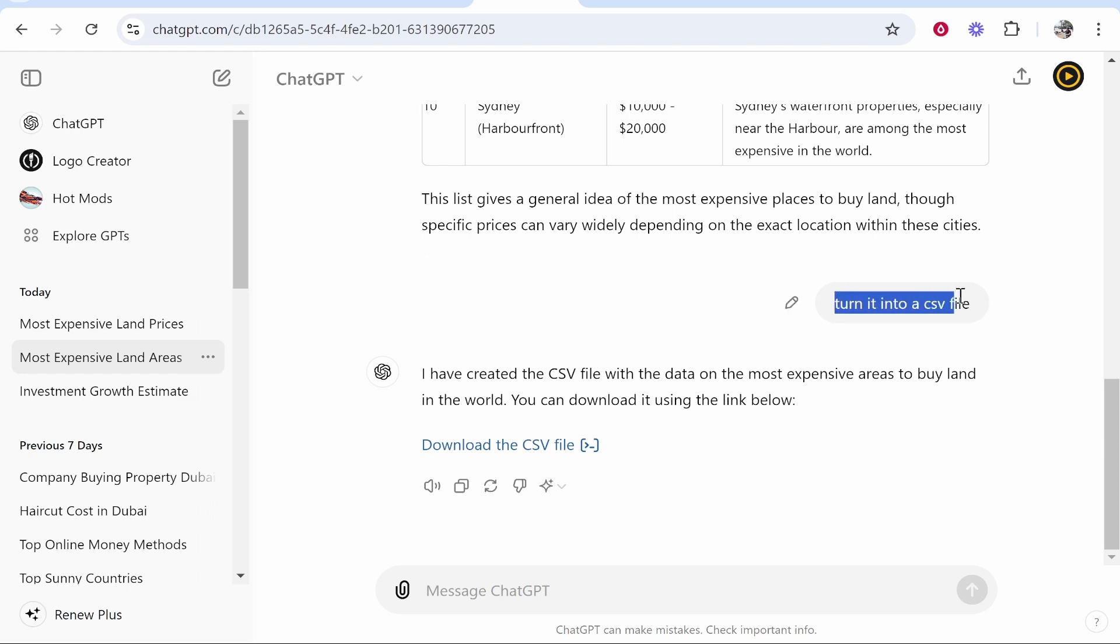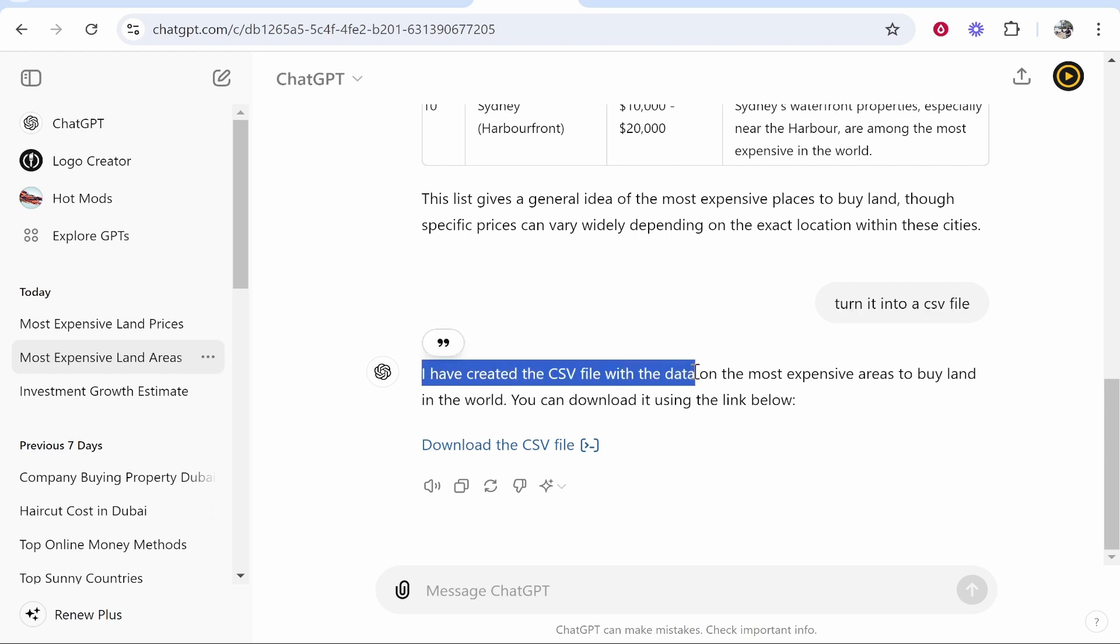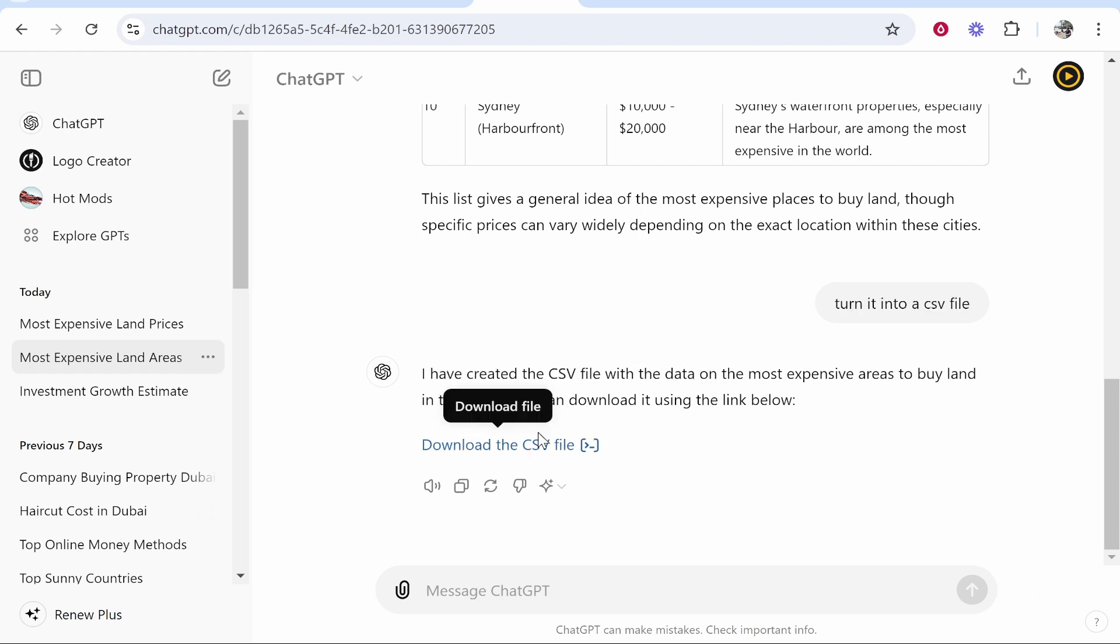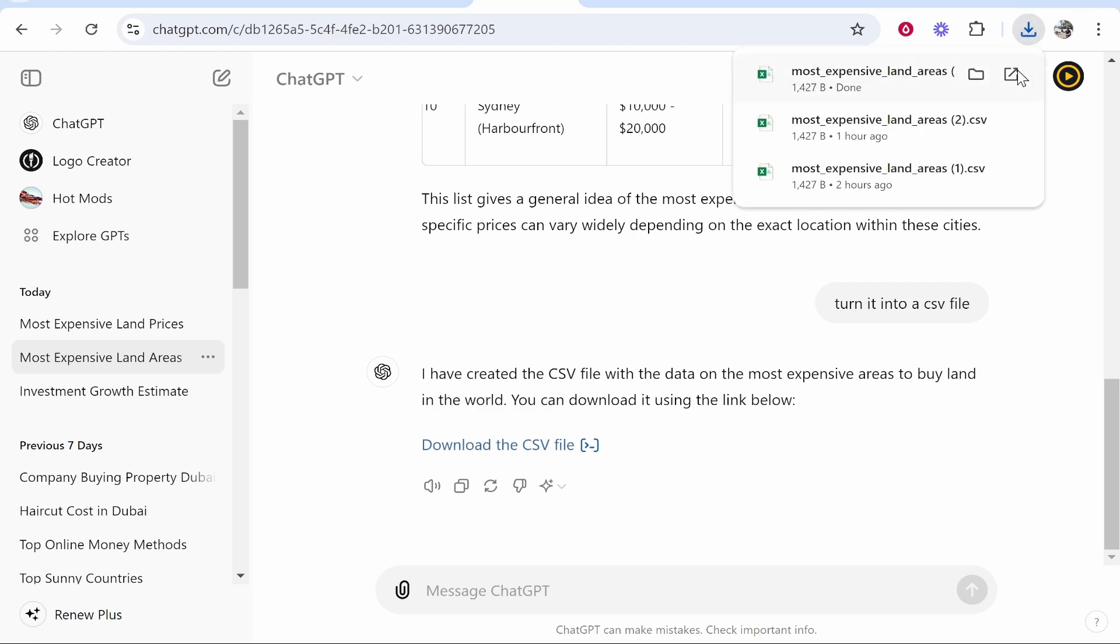Once you give ChatGPT that command, it will take between one and two minutes depending on how big your table is to turn it into a CSV file. Once it's turned into a CSV file, you can just download it and it will go straight into your downloads.